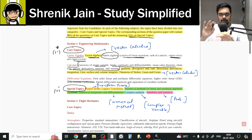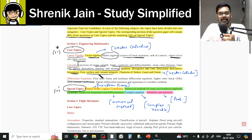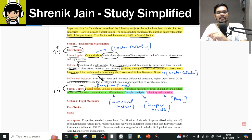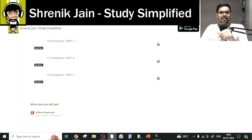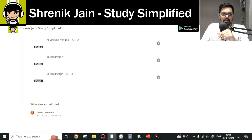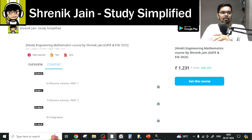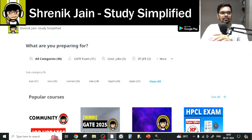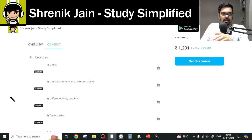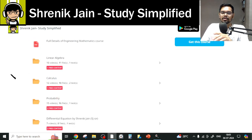Looking further, the syllabus also mentions integration, line integrals, surface integrals, and volume integrals — these are nothing but double and triple integration. So to study double and triple integration, lectures 8 through 12 in the calculus folder are all needed. So again, no skipping is allowed from this folder. In Calculus also, the complete folder must be studied.